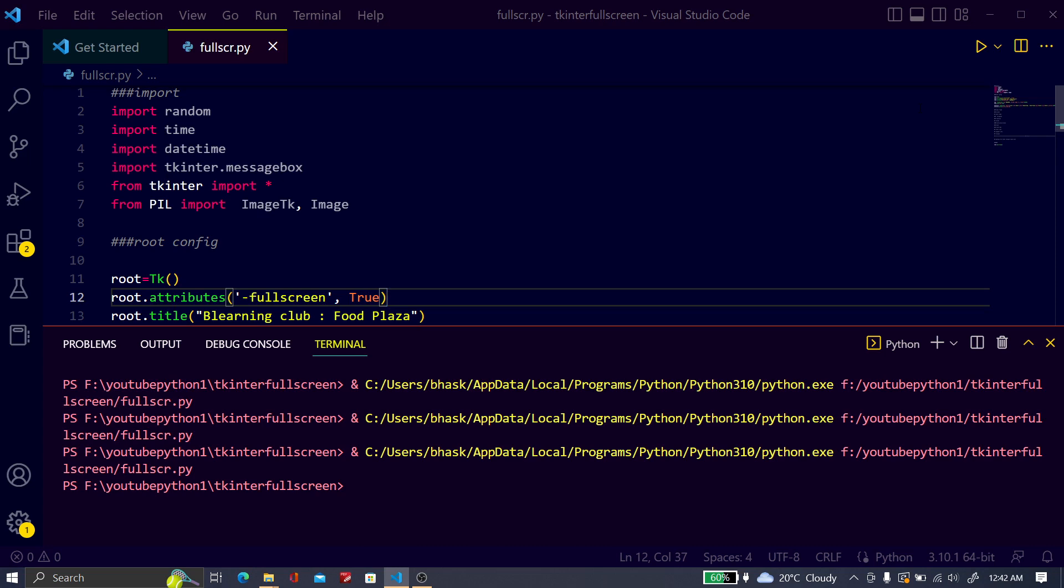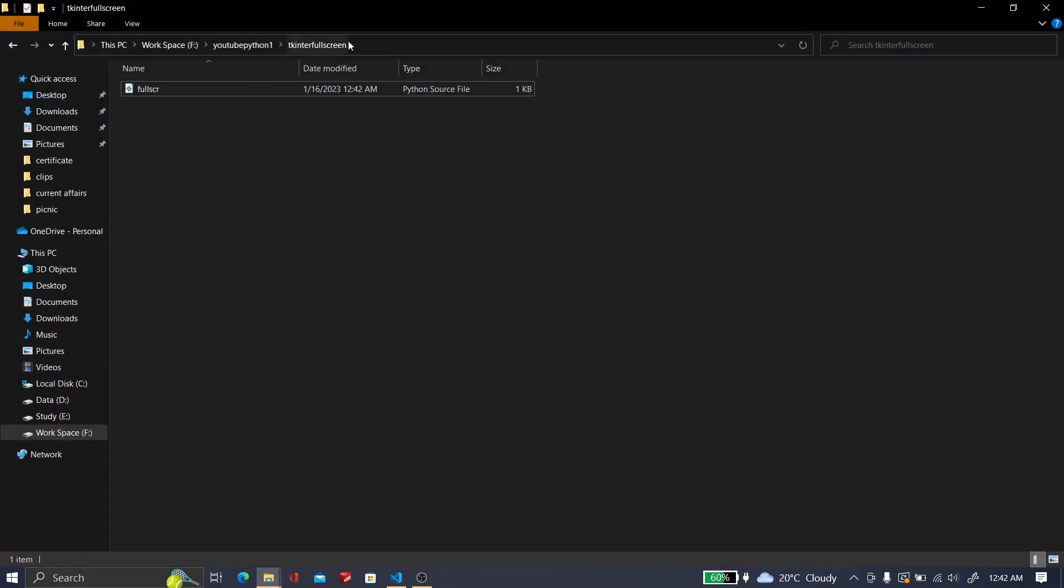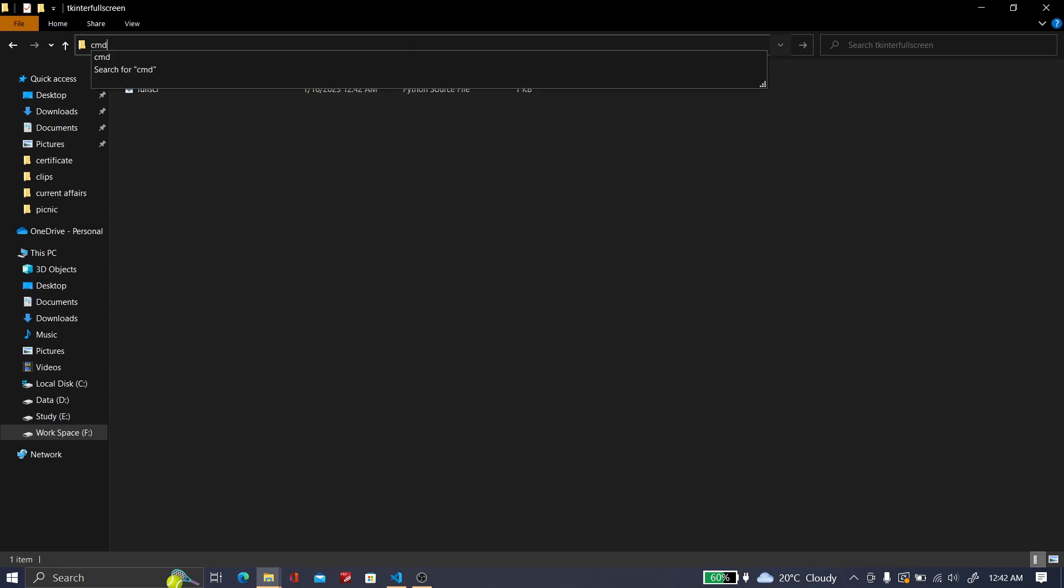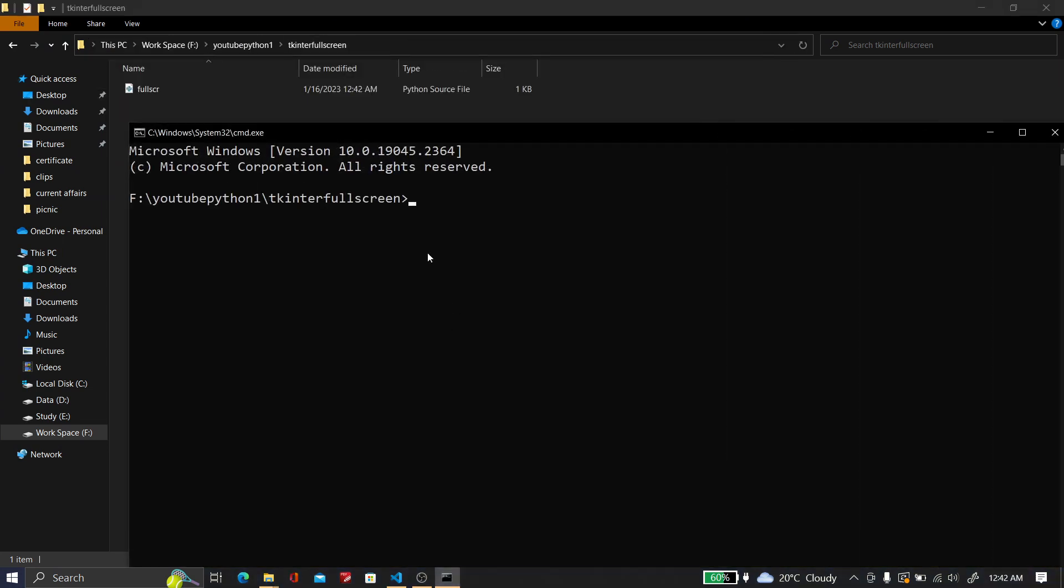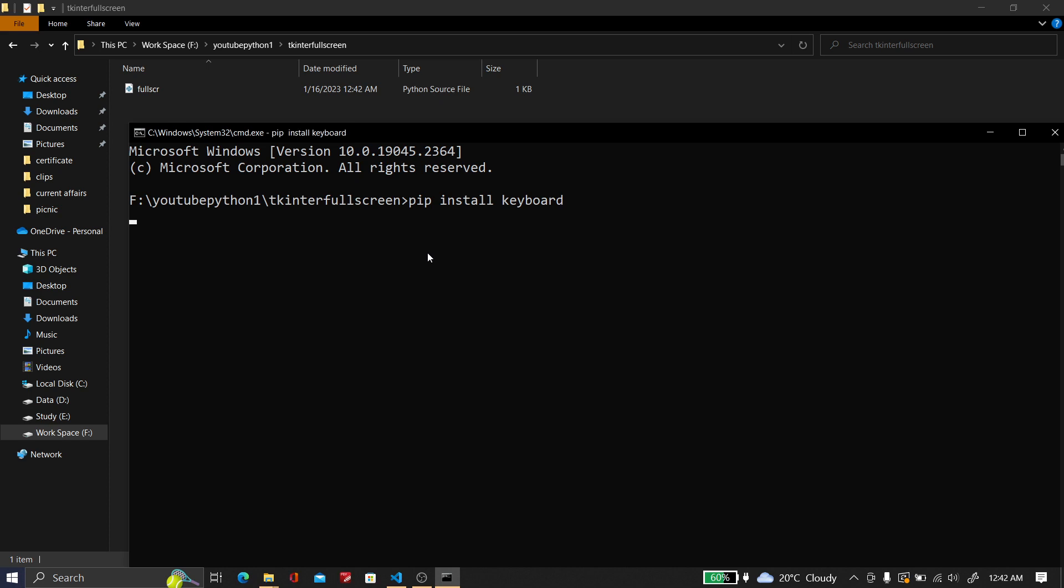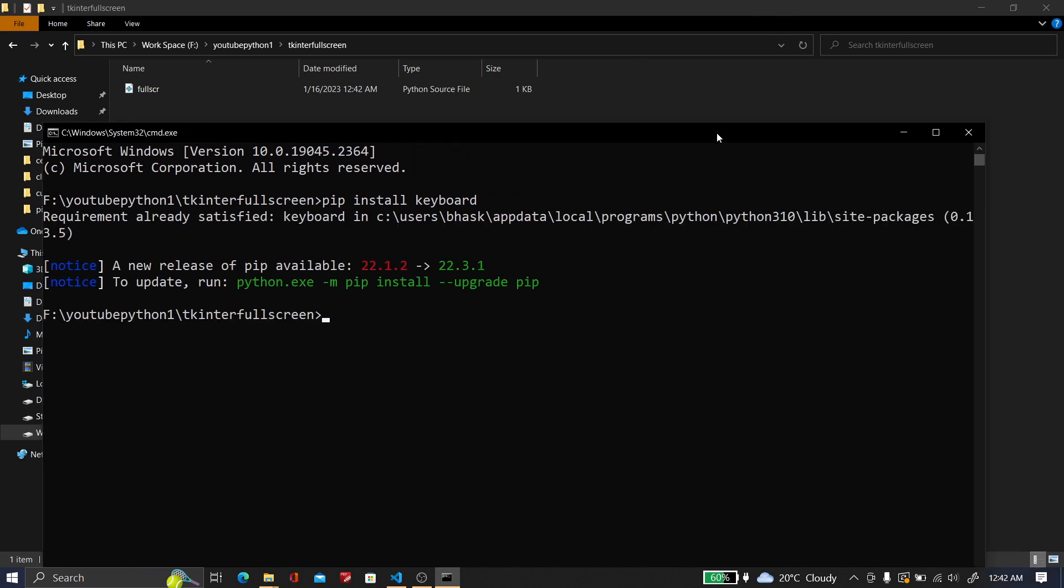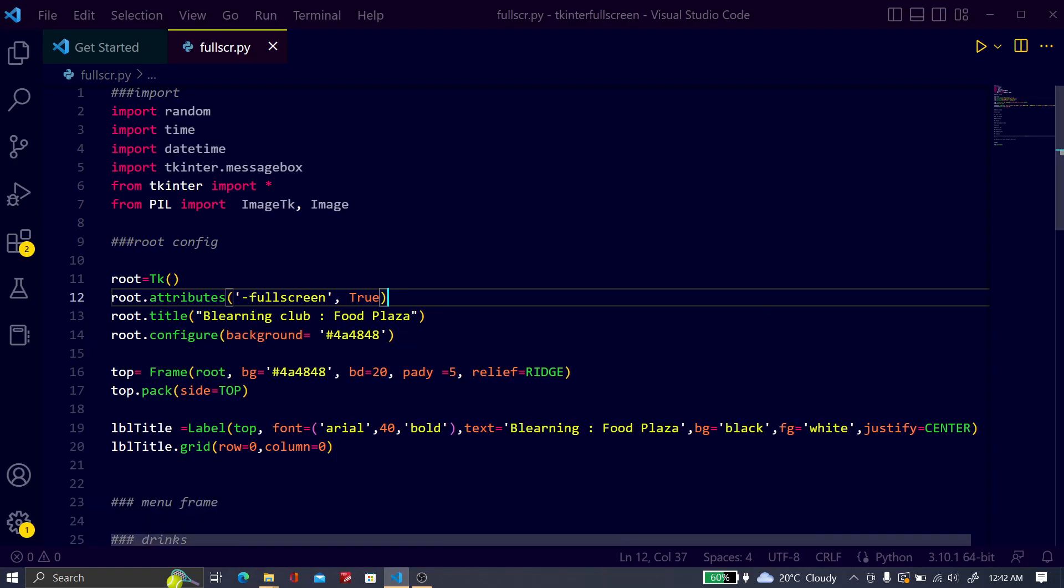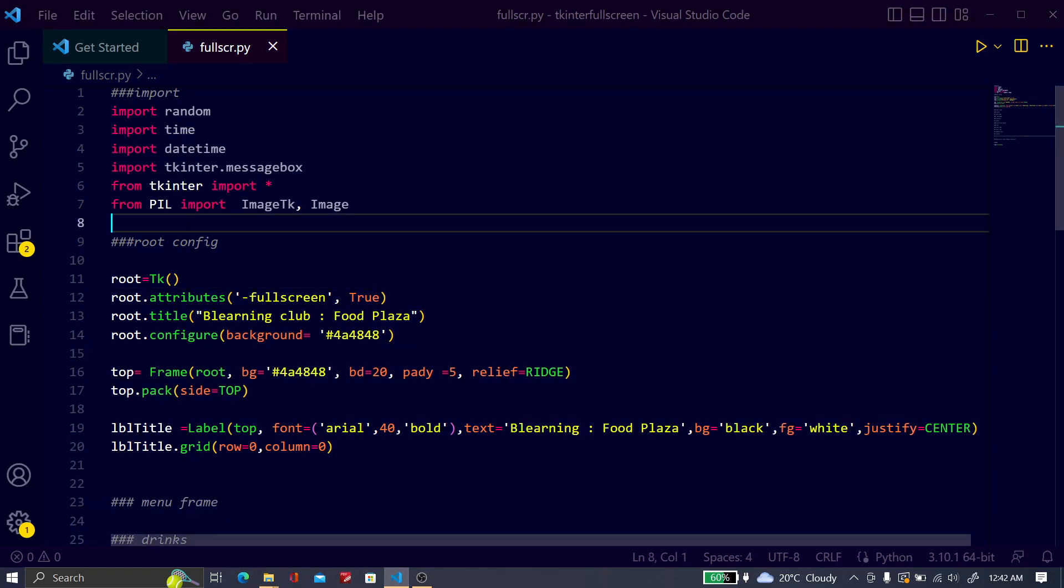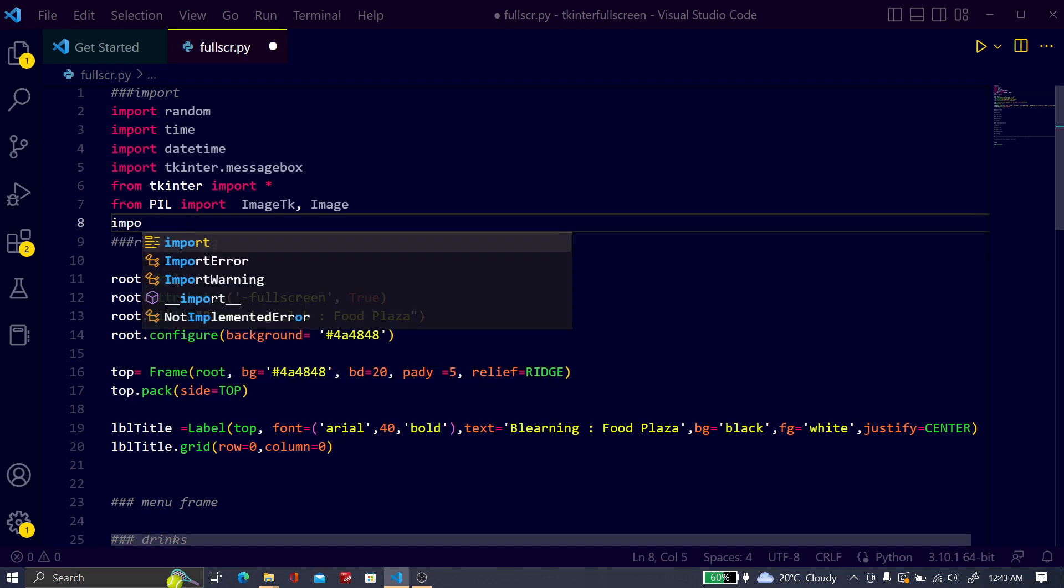For this, just open the CMD and you have to install one package: pip install keyboard. In my case it's already satisfied. Just install the keyboard package and now here you have to import the keyboard.